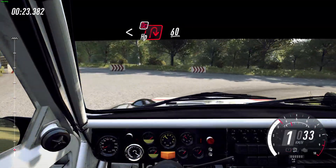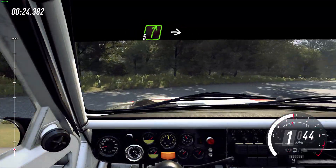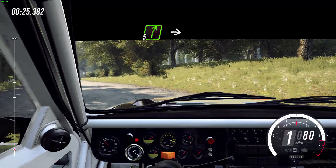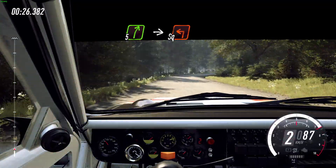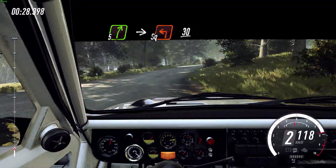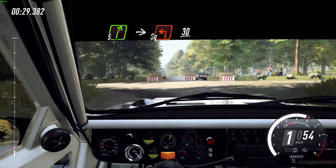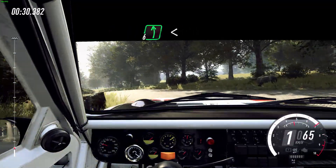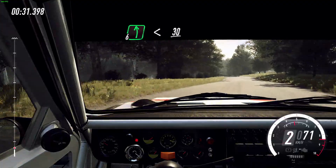60, slow 5, right, into turn, square left. 30, 6 left, open to the crest. 30, turn right.